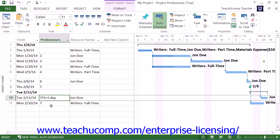You can enter either a specific value, or you can enter the value as a percentage of the task. For example, entering 2FS-50% for task 3 would give you a 50% lead time based on the duration of task 2.